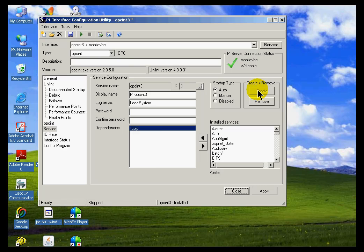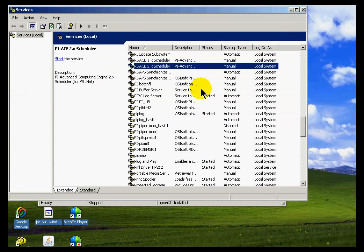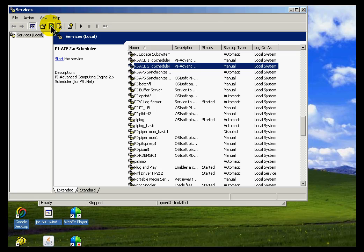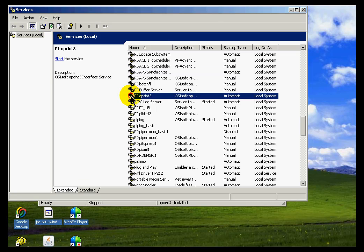So we can verify this by going into the Services applet. And let's just refresh this. We should see that there's a brand new service here.